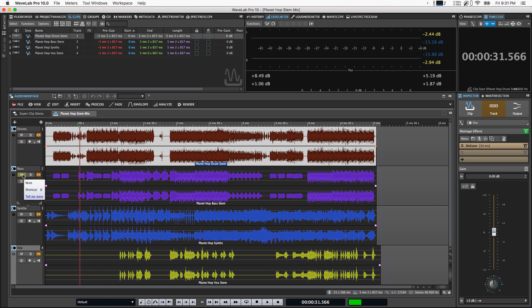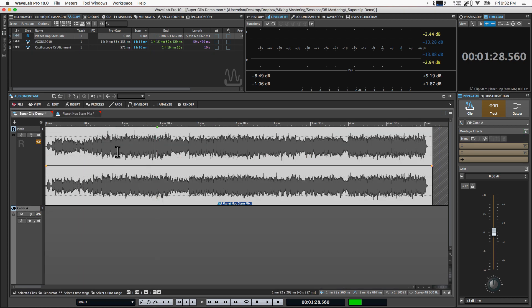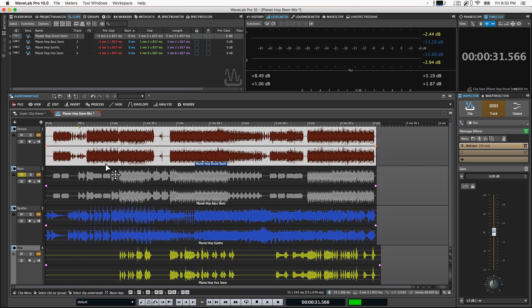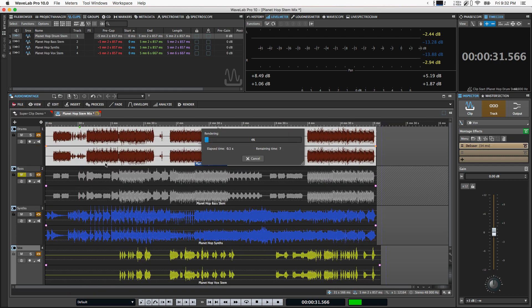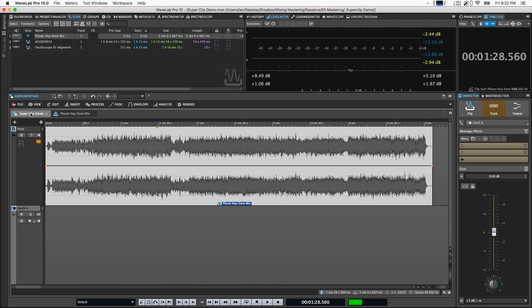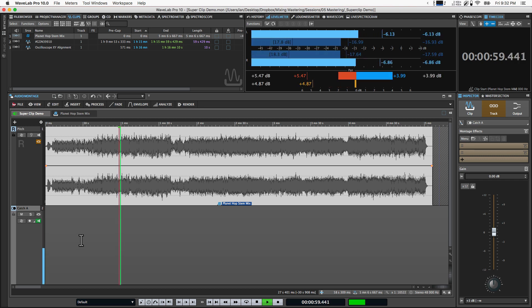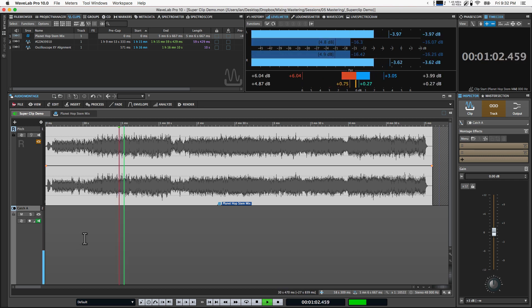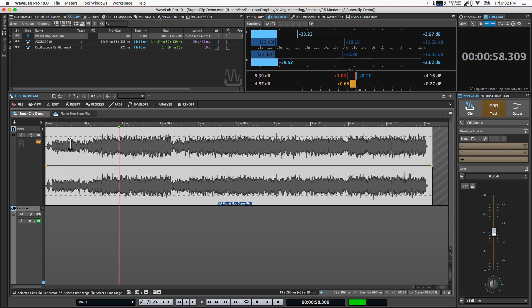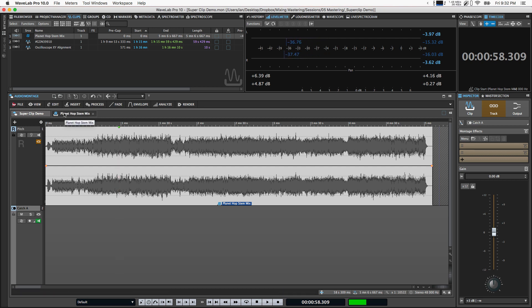And now you can go back and you can change the balance of your stem mix or do any additional tweaking that you need. And when you save it, it's going to be re-rendered out and substituted into your main montage. So let's say just for example, if I mute the bass stem, it's going to re-render itself. And now when we come back, the bass is not included in there now. So it updates in real time, super useful way to be able to do stem mastering.